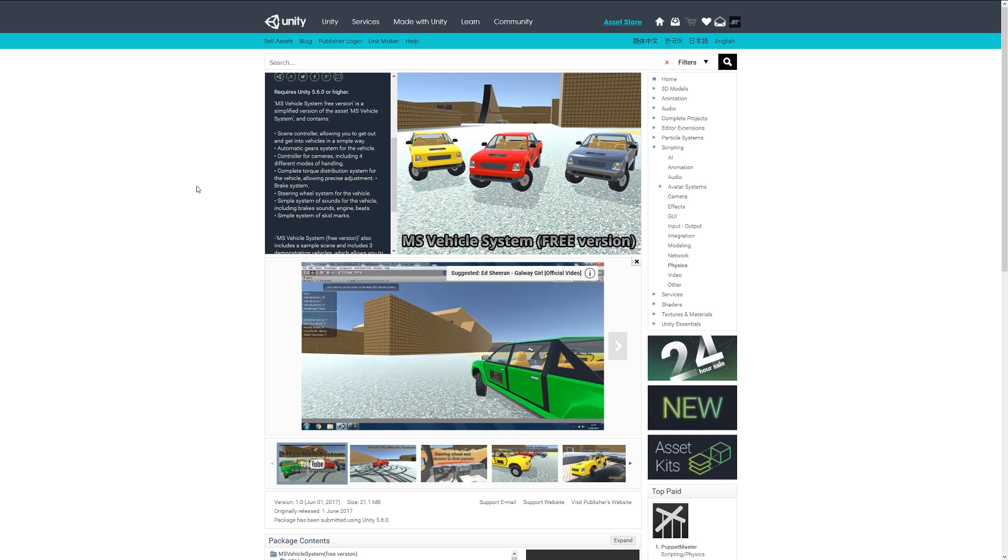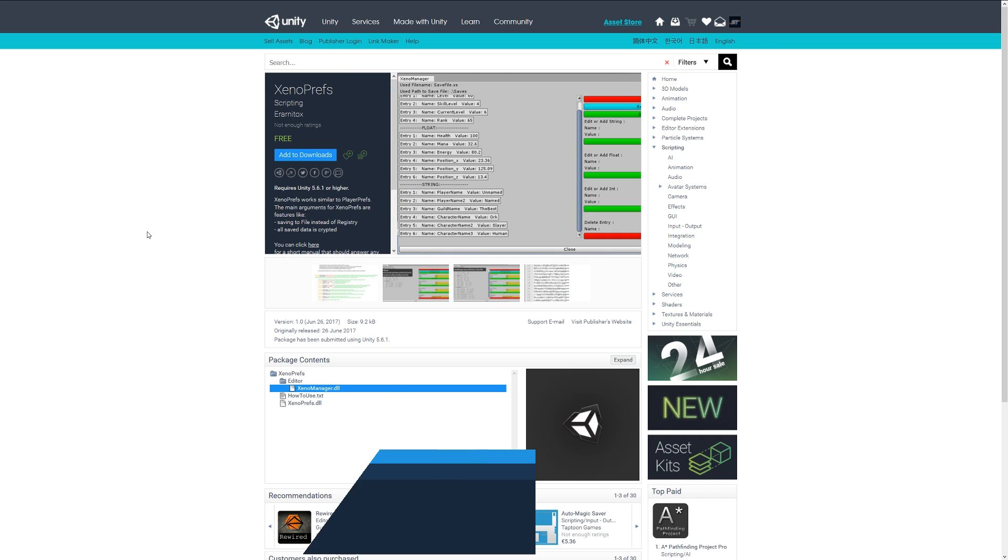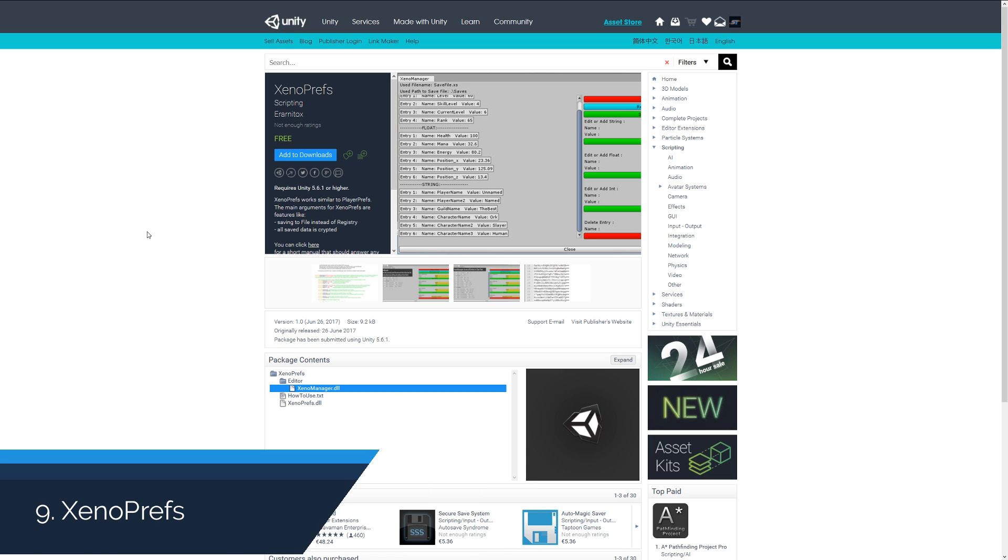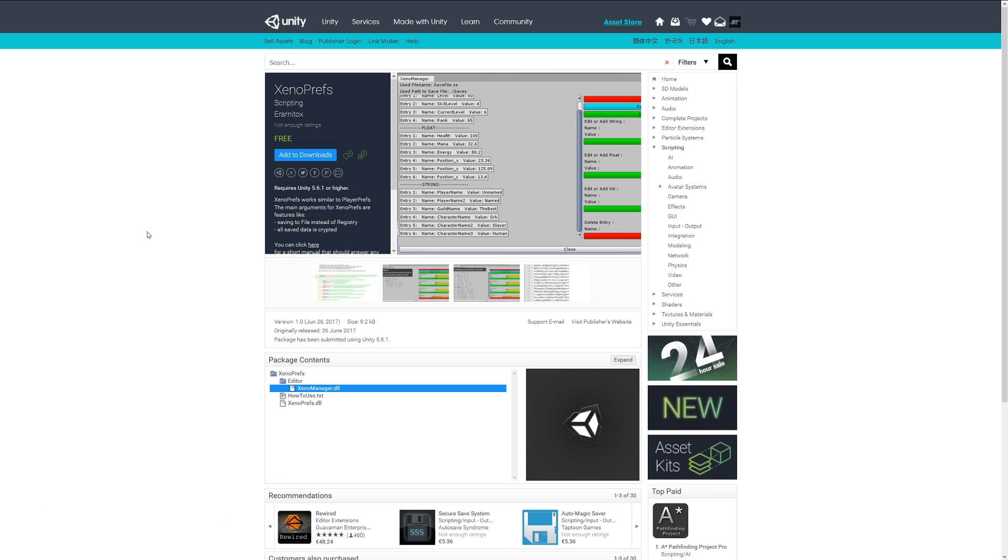Number nine is XenoPrefs, which is similar to PlayerPrefs but this is a custom one that allows you to save the player preferences file to an actual file rather than saving it to the registry, where you can access it very easily. All the saved data is still encrypted, so it's still easy to use and access.